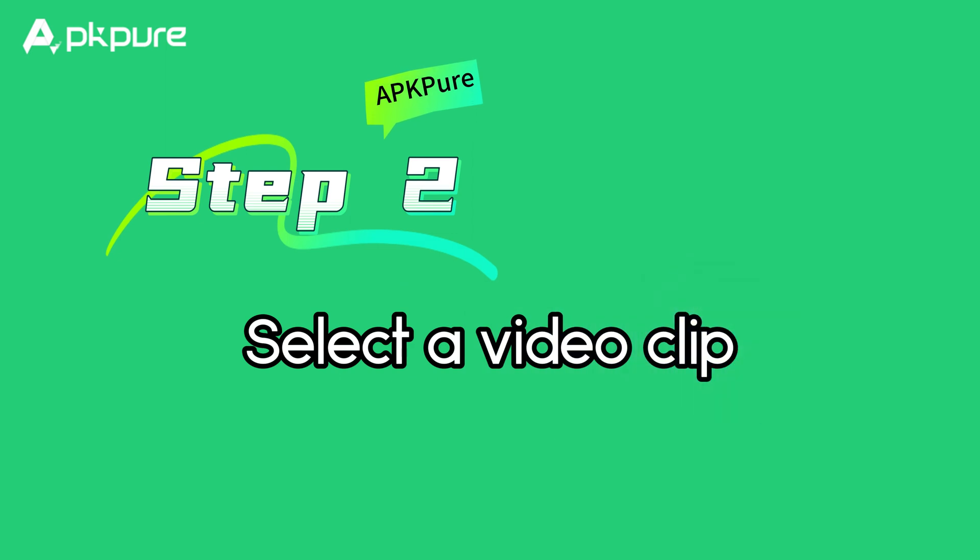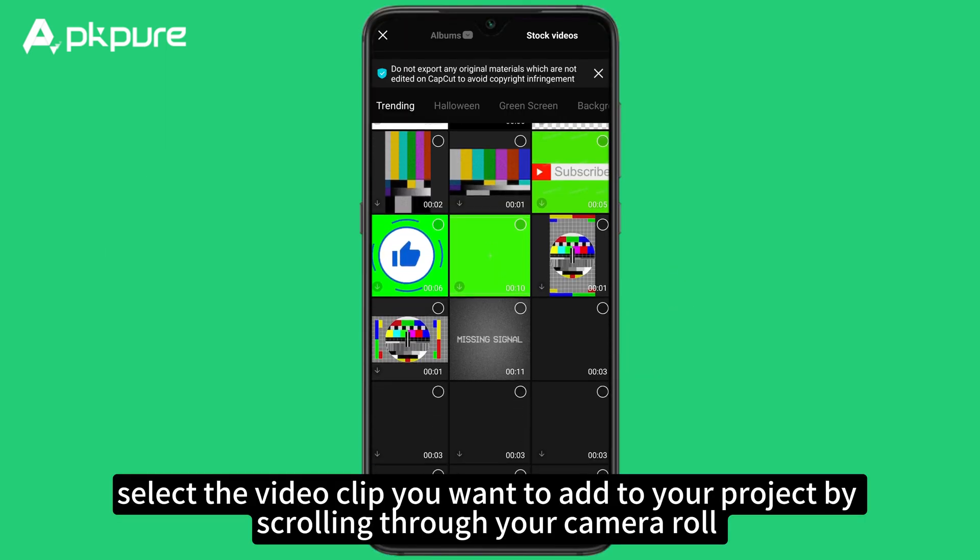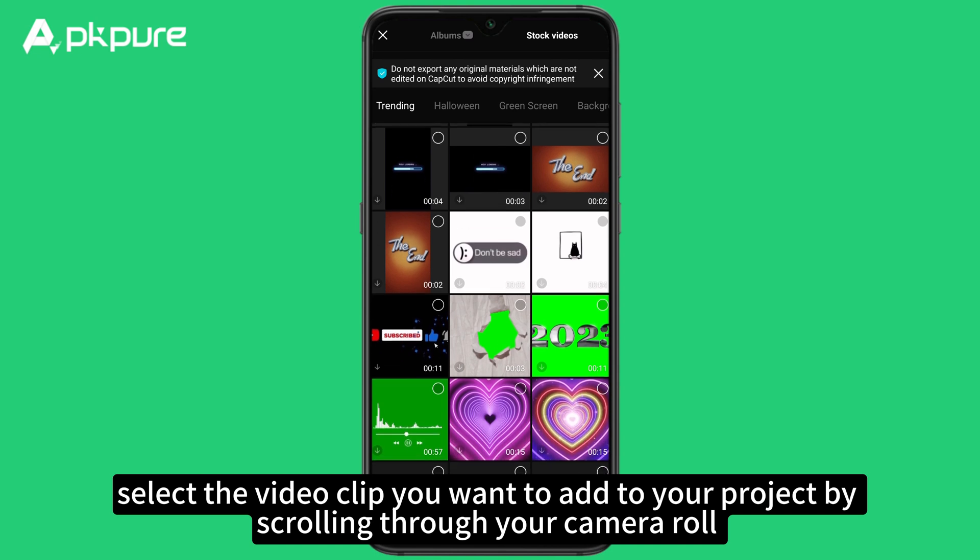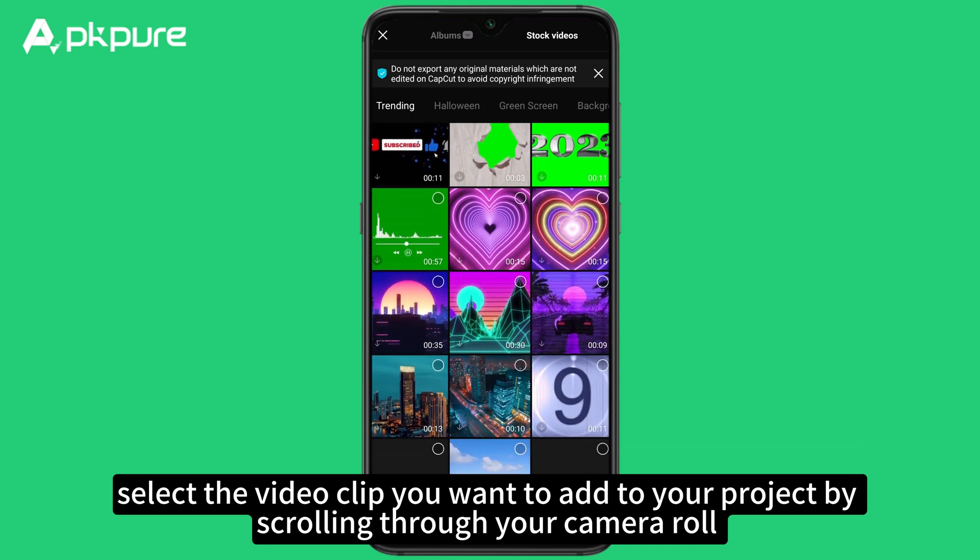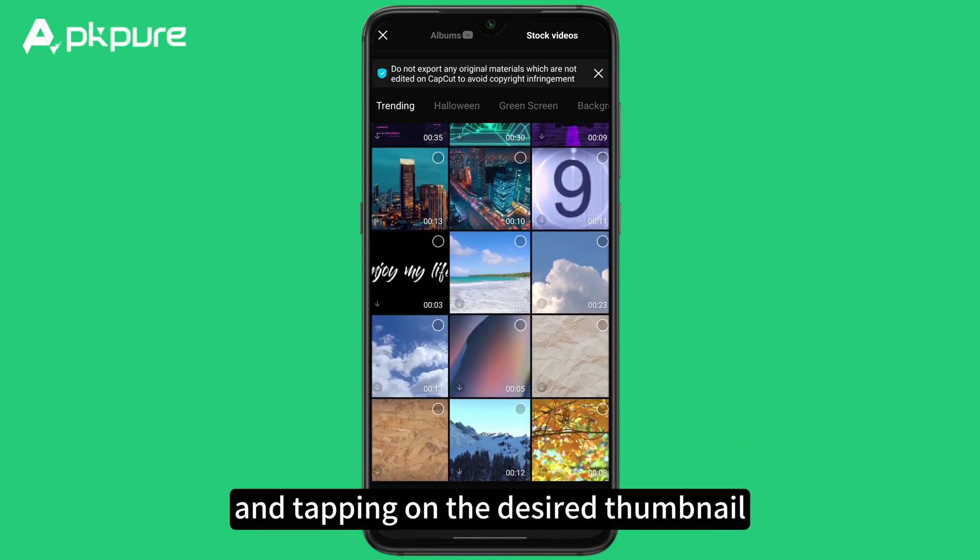Step 2: Select a video clip. From there, select the video clip you want to add to your project by scrolling through your camera roll and tapping on the desired thumbnail.